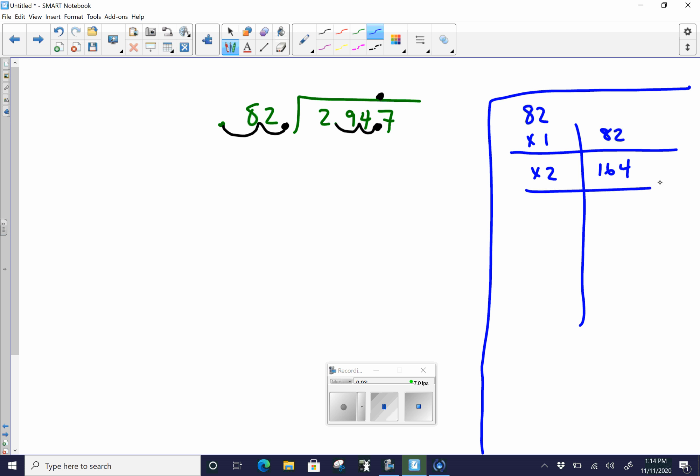82 times 3 is equal to 246. And this will save us some time in the long run. It will save us some guessing, but we can use estimation for sure. This is just to help us get an actual answer. 82 times 4, when you do that, you're going to get 328. We're going to try to go to about 9, 10. 82 times 5 is equal to 410.